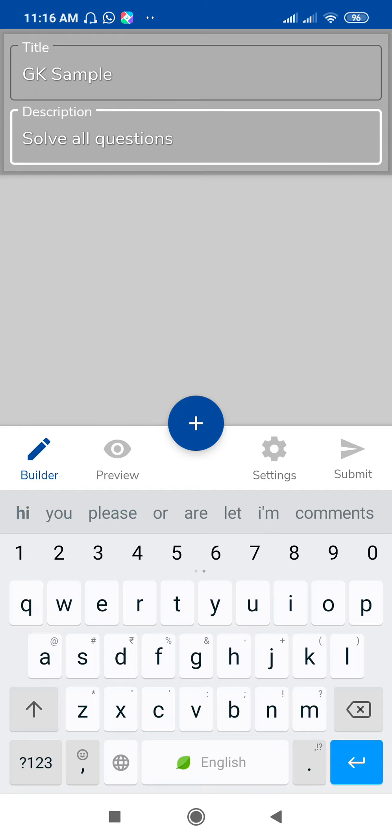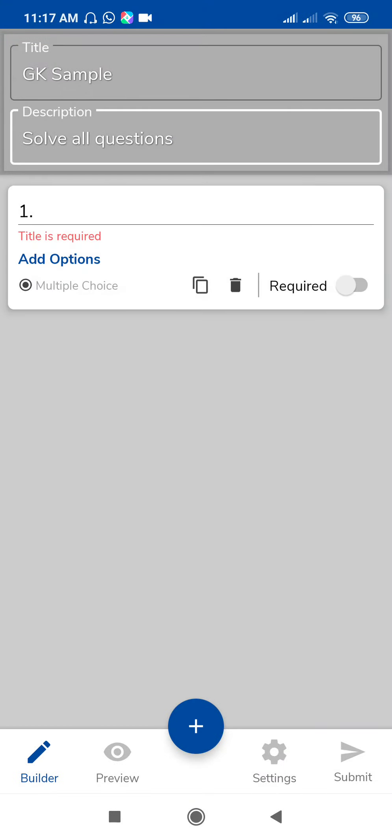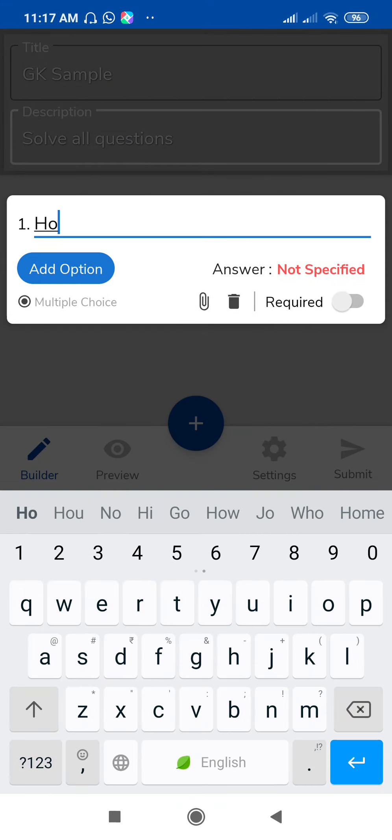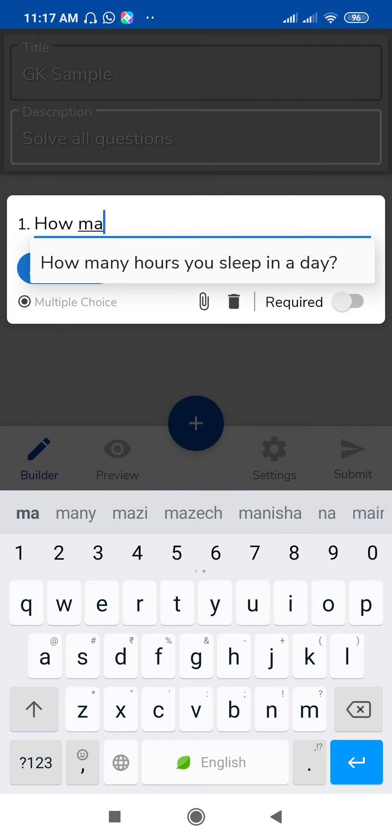And then tap the plus icon for the next question. Suppose this is your question. See here is an autocomplete feature. When you start typing, here are the options. The autocomplete feature is enabled automatically.